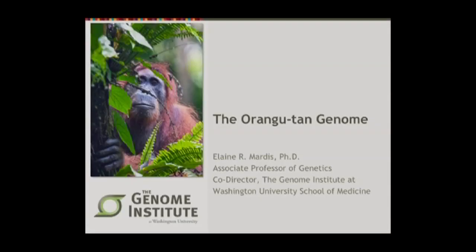The first speaker is Elaine Mardis from Washington University in St. Louis. She's going to talk about the orangutan genome. Thanks very much, Jeet, for the nice introduction and for the opportunity to present some work that we recently published earlier this year in Nature. This is an overview of what we were able to identify with an extensive analysis group after sequencing the orangutan genome.